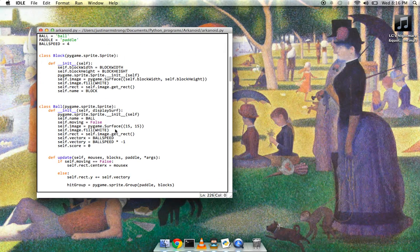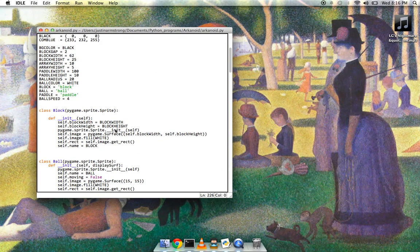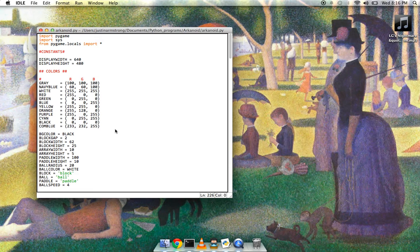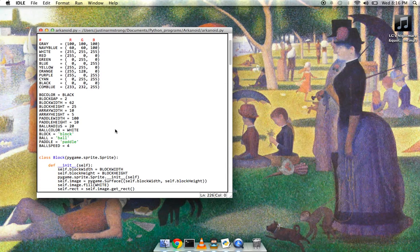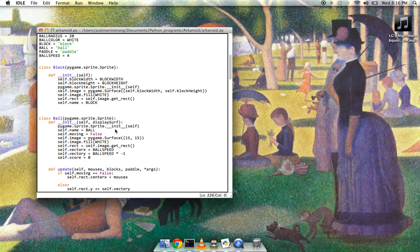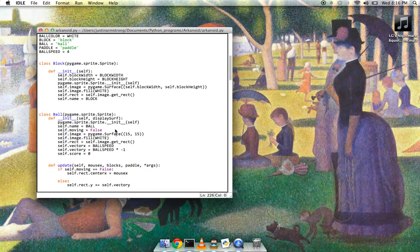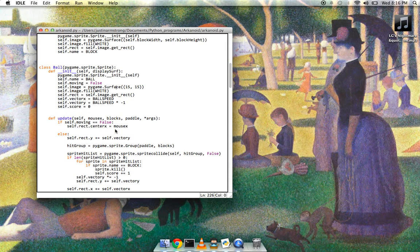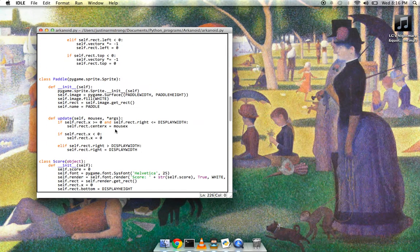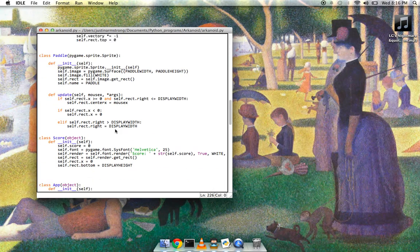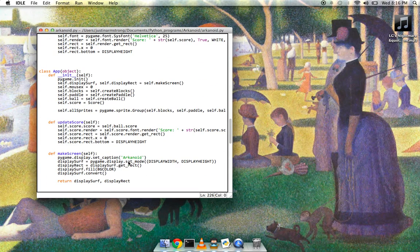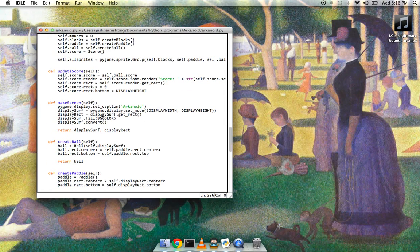So in this game, I have my constants. I usually have a bunch of colors, display width, display height, a bunch of other stuff. And then I have my block class, which is those blocks on the top that you break, a ball class, a paddle class for the paddle that you hit with, score class for the score, and then an app class for the actual running of the app itself.